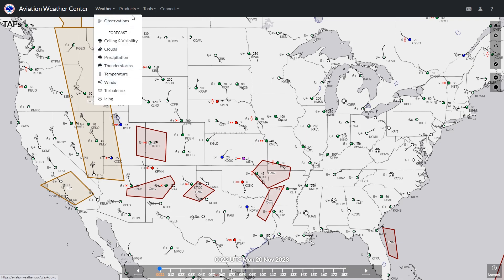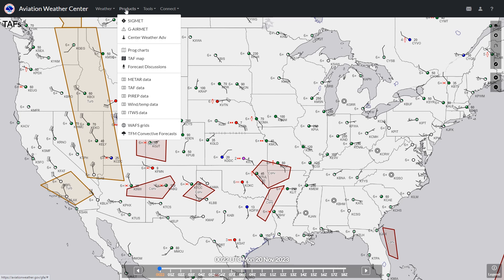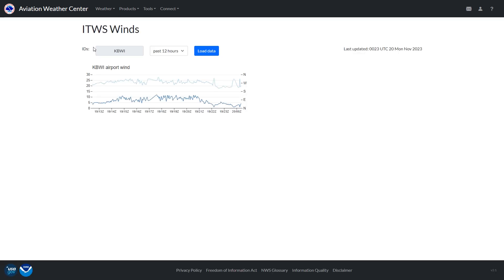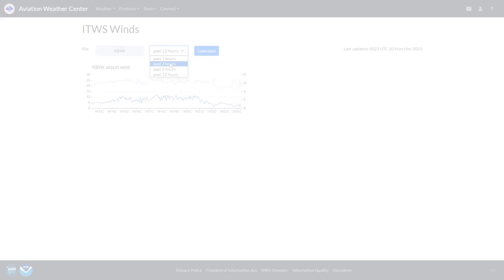A cool new feature is the integrated terminal weather system winds. This shows a chart of sustained winds and gusts over a selected period, showing peaks and troughs of wind strength.